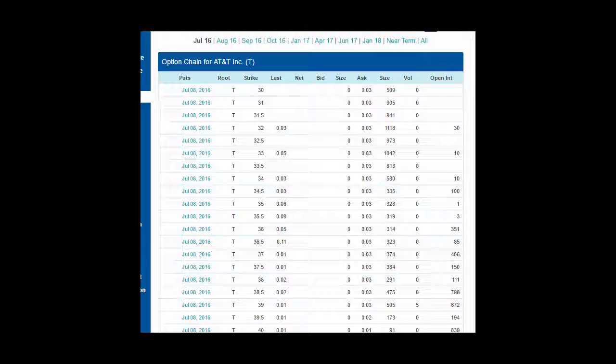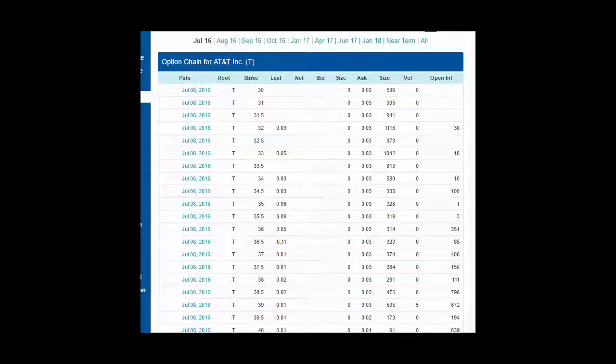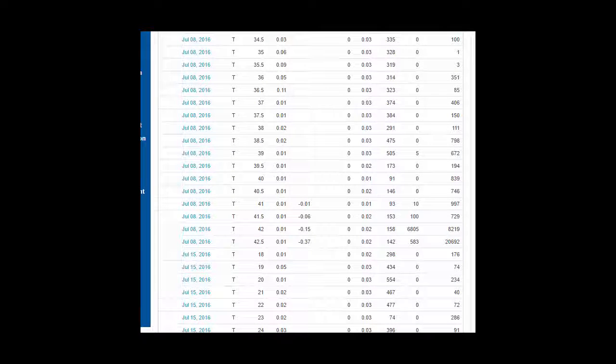Most stocks expire out of the money, about 80% of them or something like that. So it's a pretty good bet that they're going to expire out of the money. Not necessarily always, of course, but generally speaking, they do.